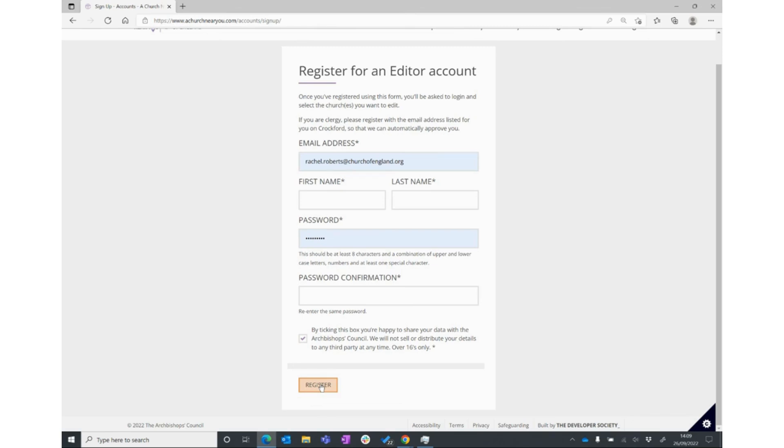You'll then be prompted to log in with your new login details, ready for step two, which is requesting access to the churches that you want to edit.